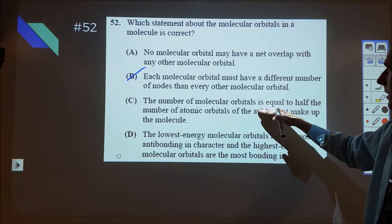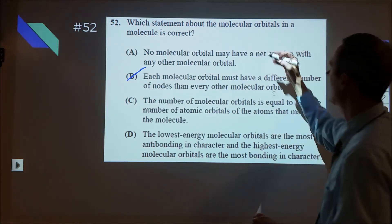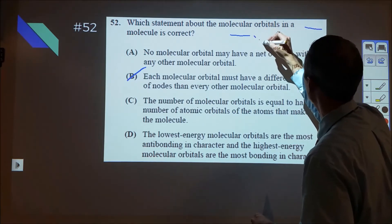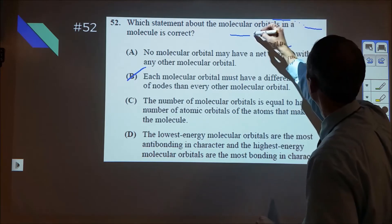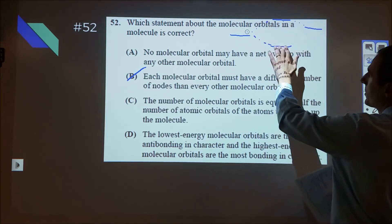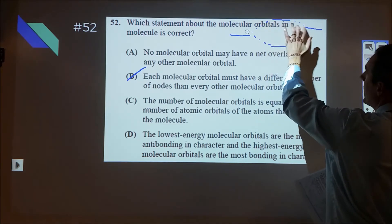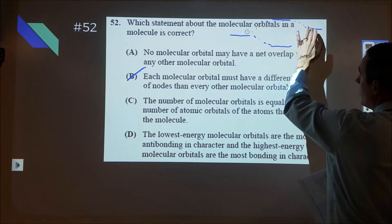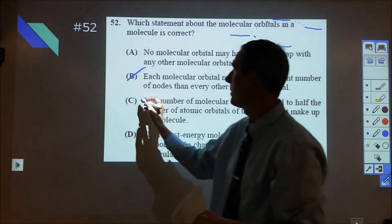Option C says the number of molecular orbitals is half the number of atomic orbitals — that's incorrect. Whenever you take a 2s orbital and a 3s orbital and combine them into molecular orbitals, you end up with the same number. There are some guidelines: the bonding orbital will decrease in energy by less than the antibonding orbital will increase in energy. But you end up taking two atomic orbitals and combining them into two molecular orbitals, so you should have the same number for both.